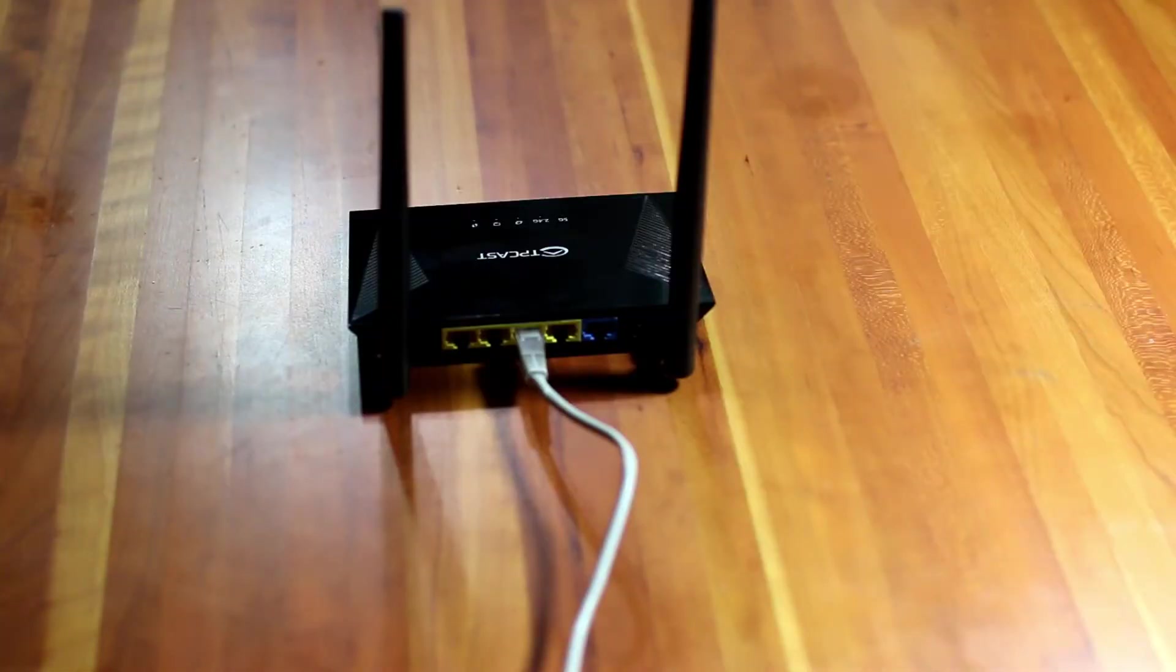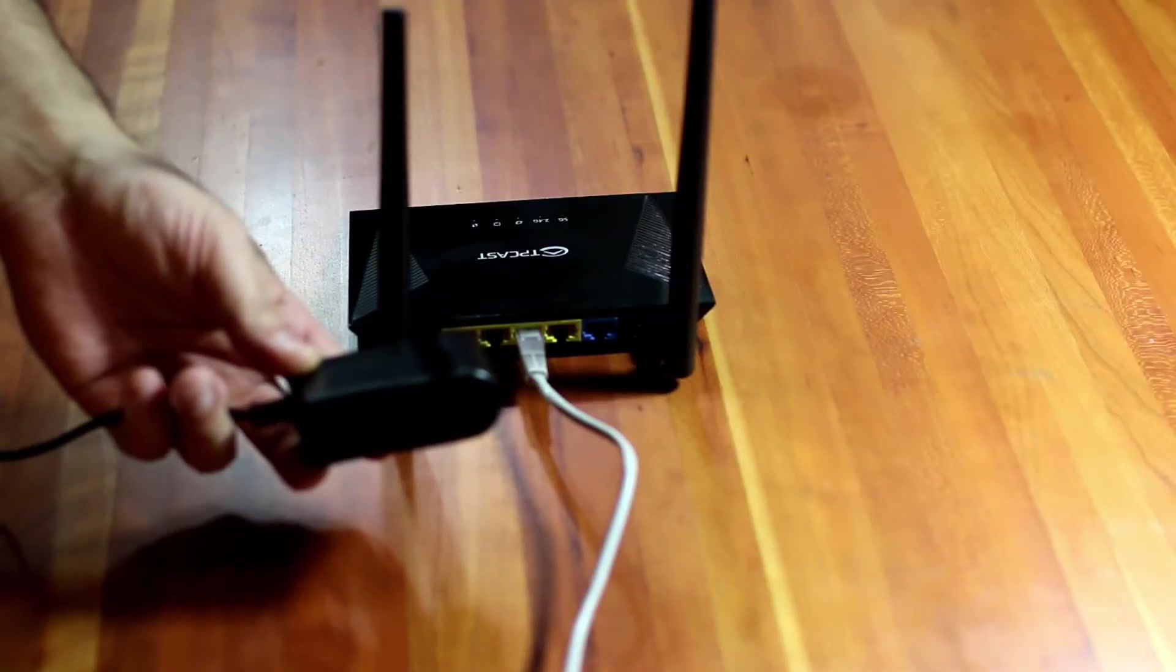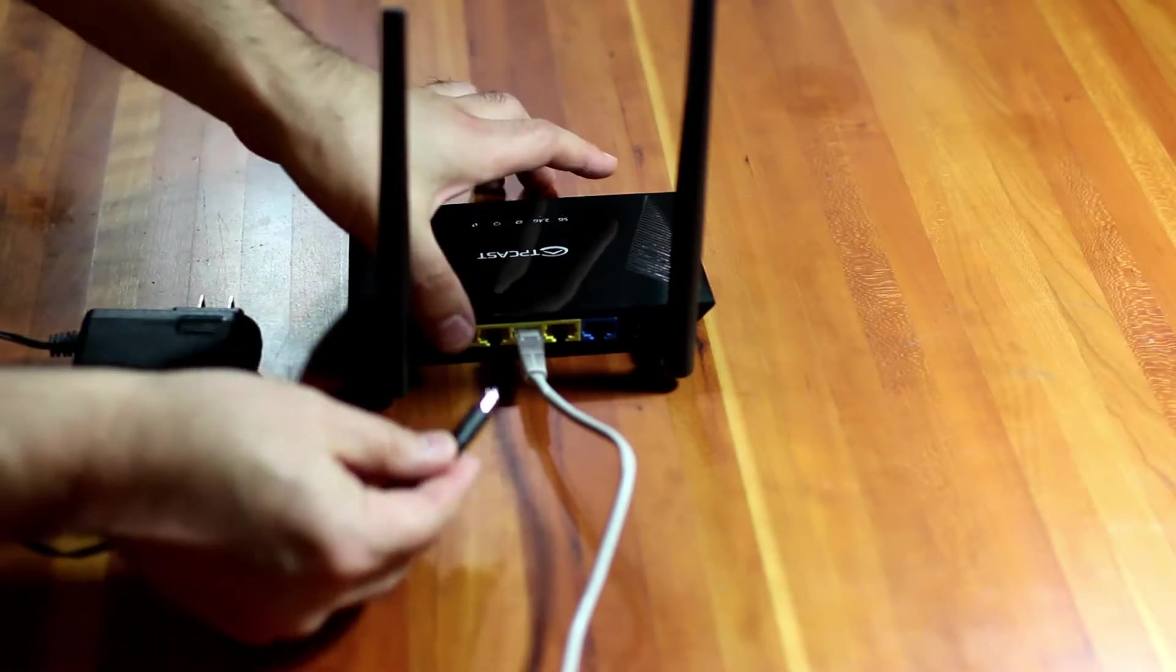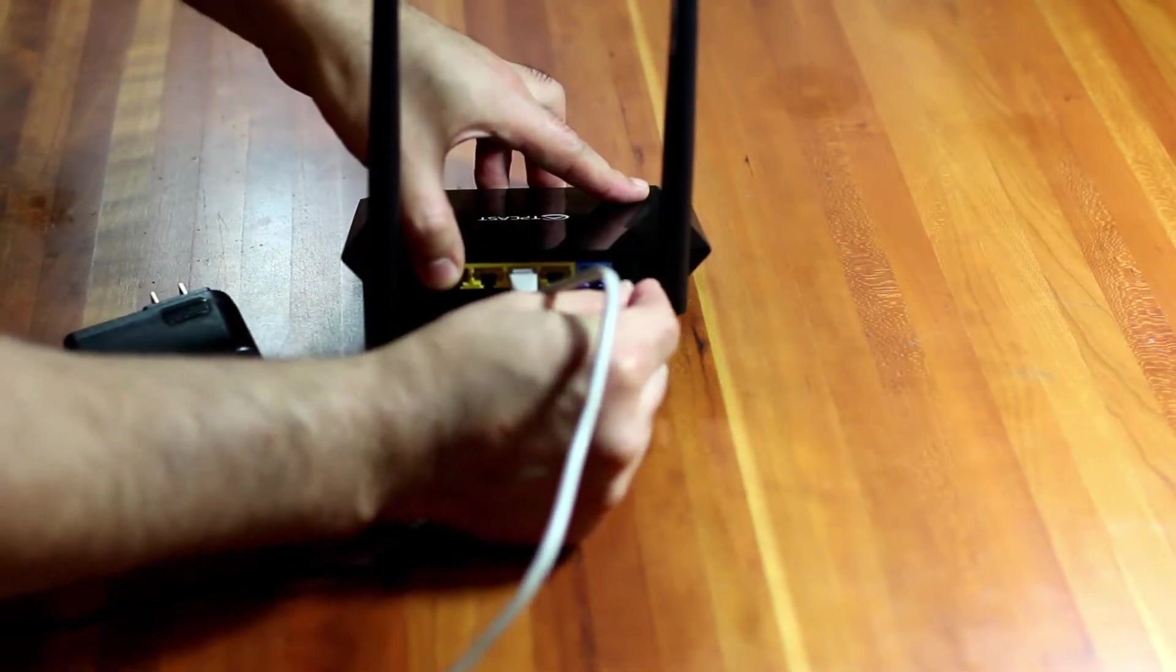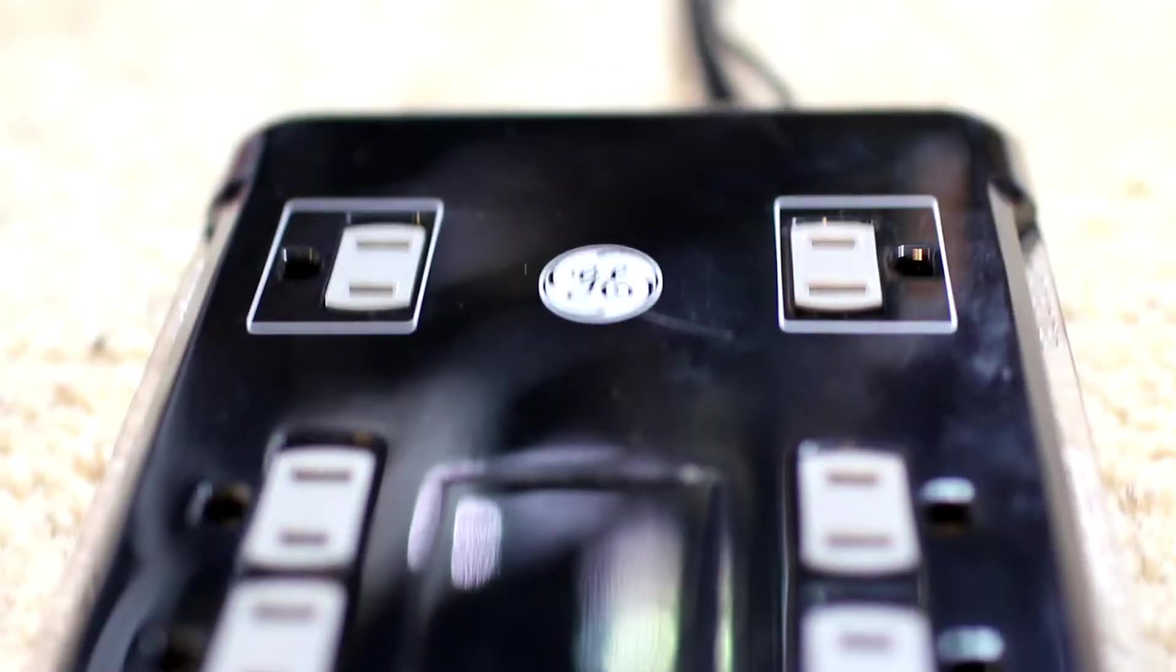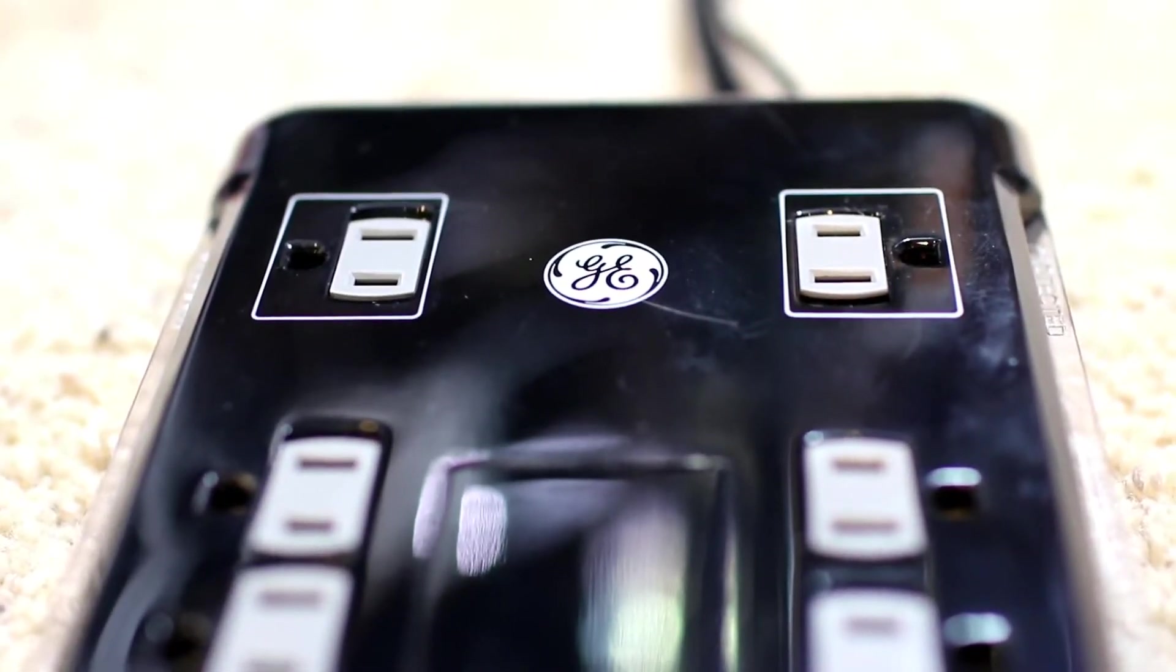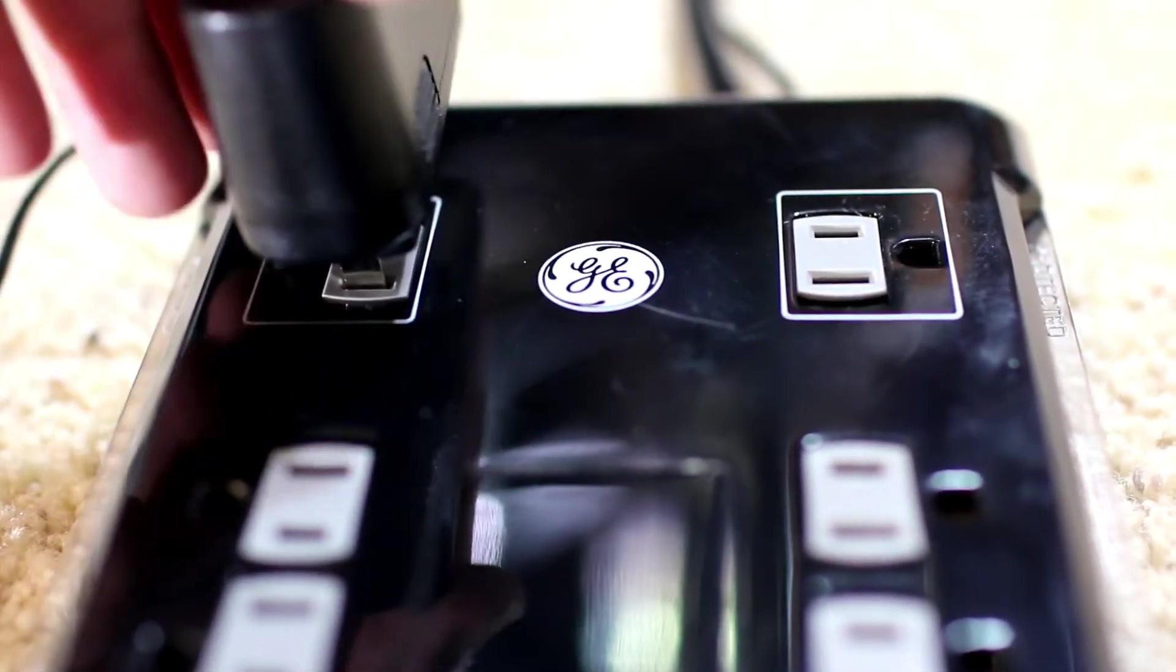The next step will be to take the power supply and plug that into the power port on the back of the router. Then plug the power supply into an outlet.